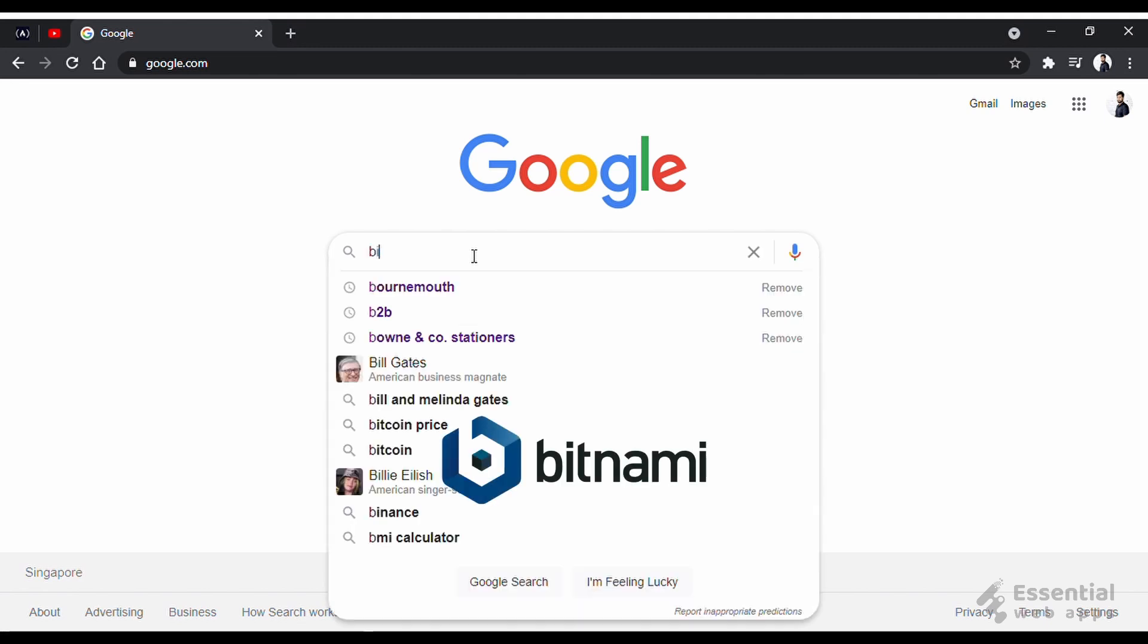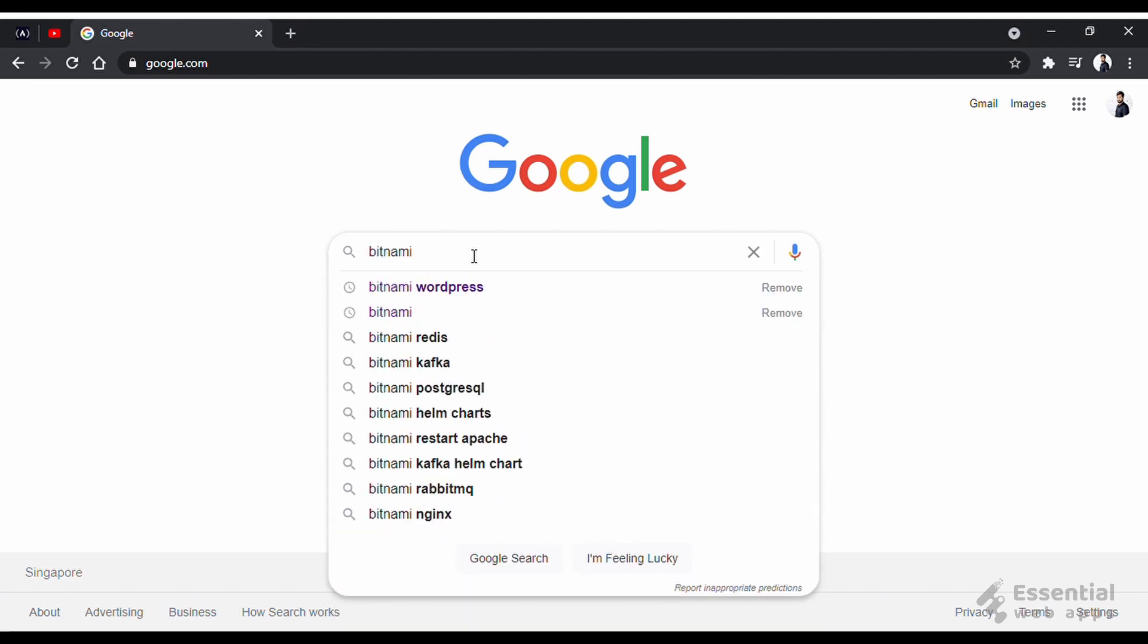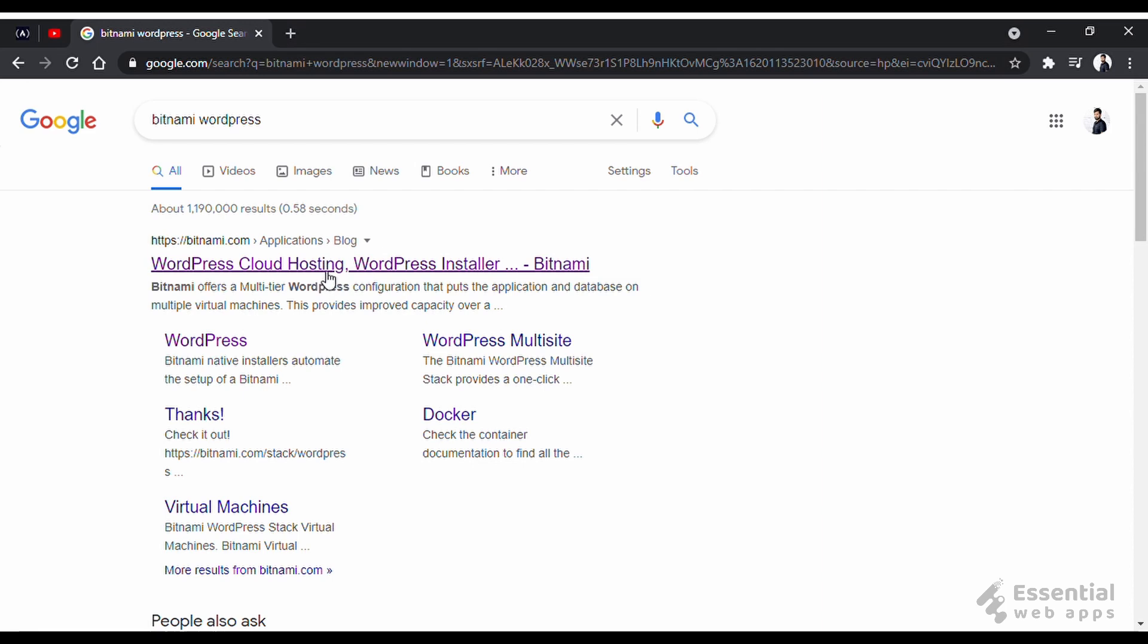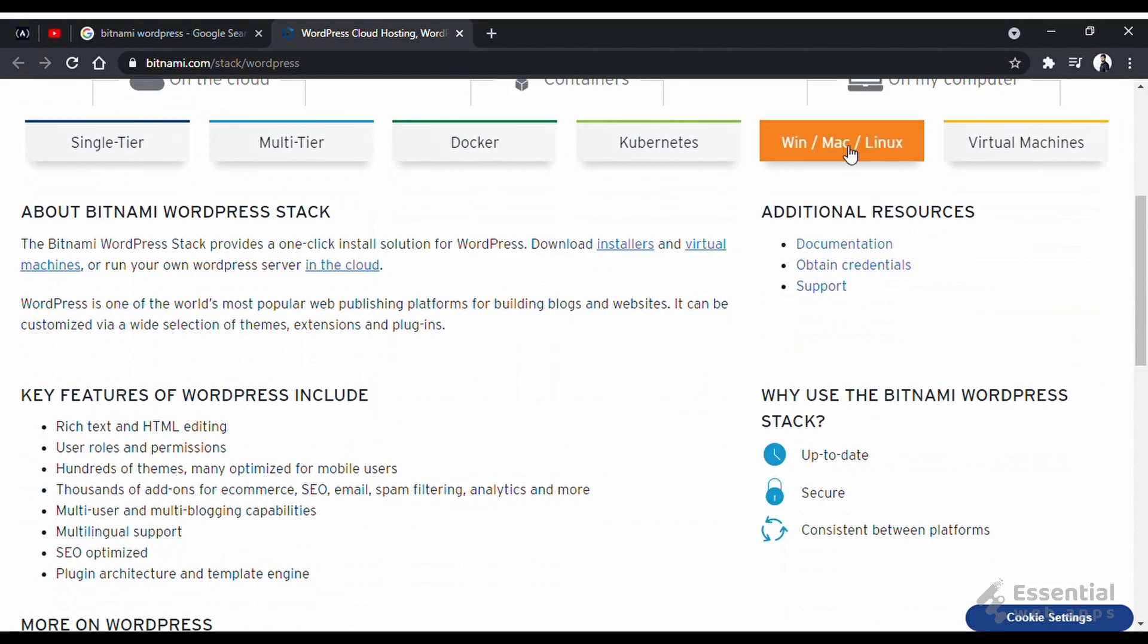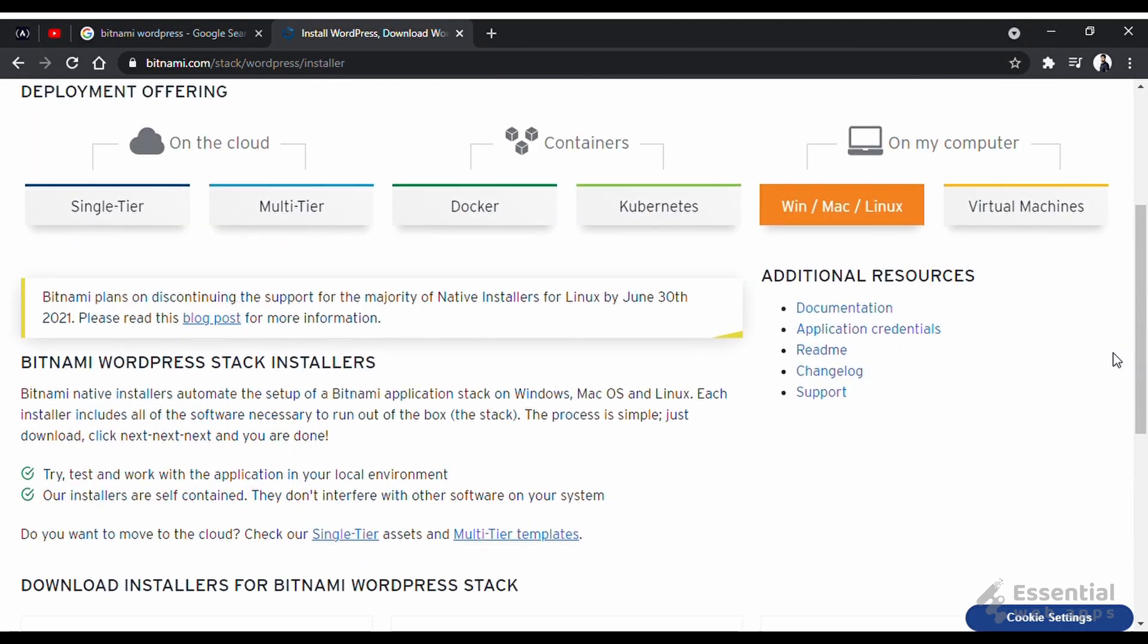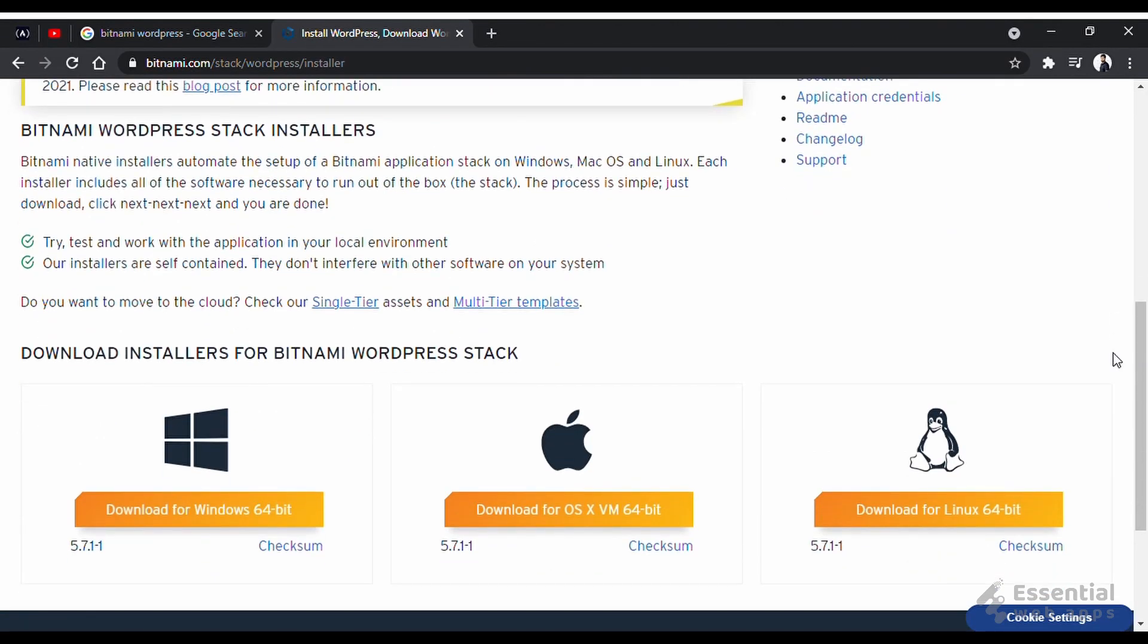We will Google Bitnami WordPress and click on this Bitnami.com link. It is available for different operating systems. As we are using Windows, we will click here and wait for the download to complete.